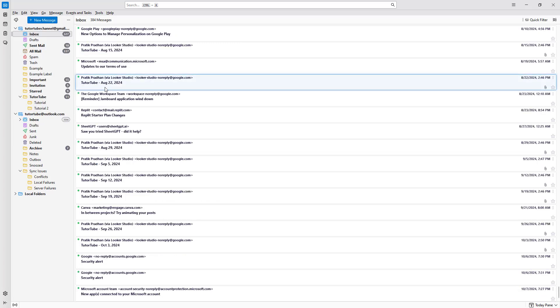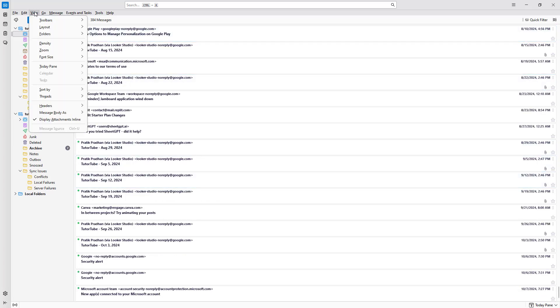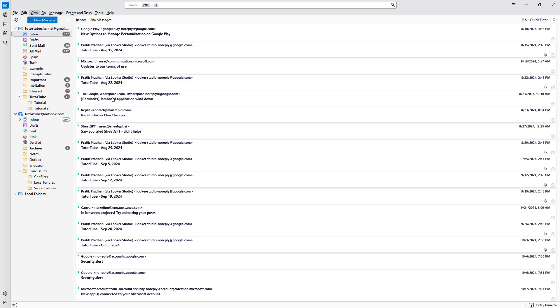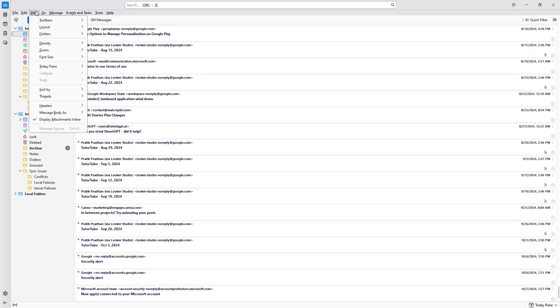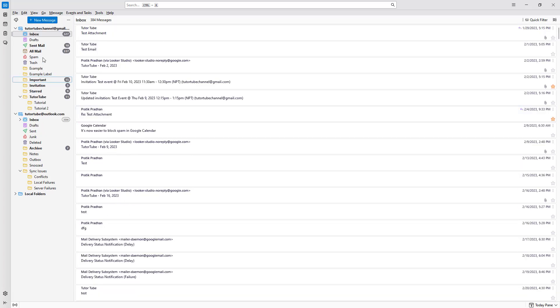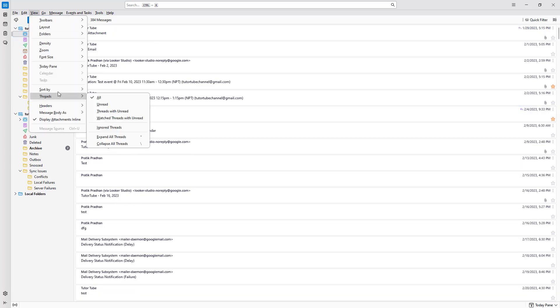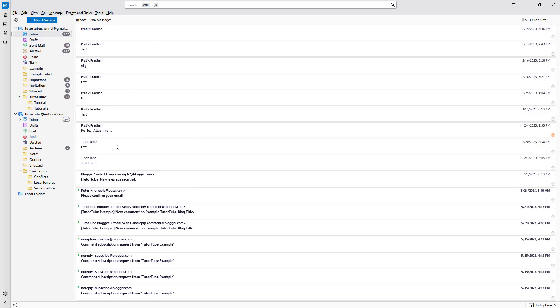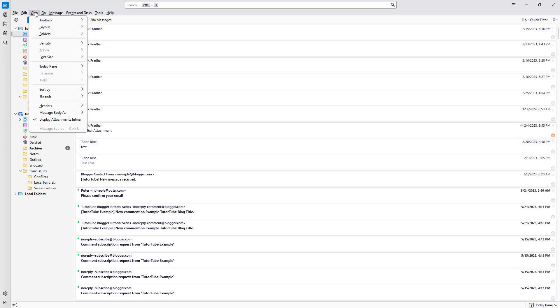Once you get the option, then you can go to the View menu and you can find this Sort By option. Here you can sort the emails by date as you can see right here. You can also go around and sort it out by received date. You can sort it out by priority that you have set, and you can also set it out by size right here, just like this.